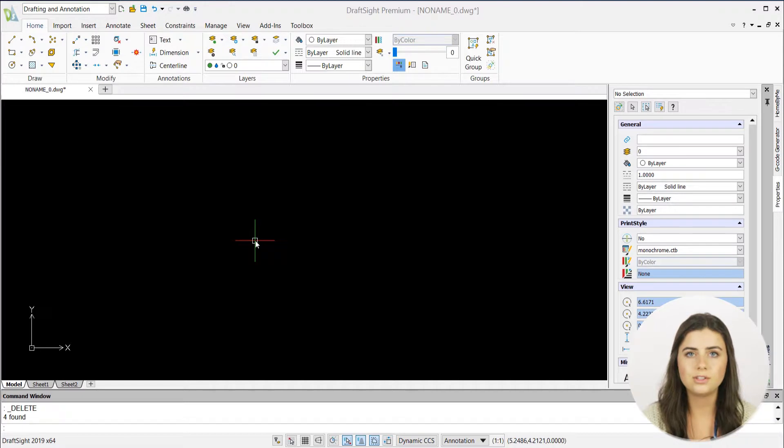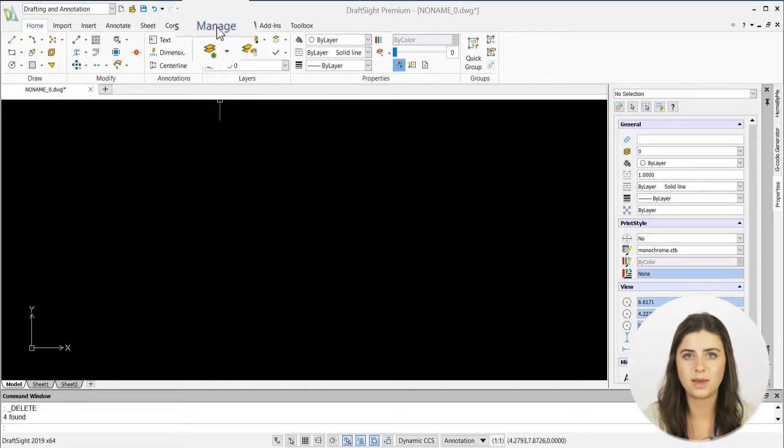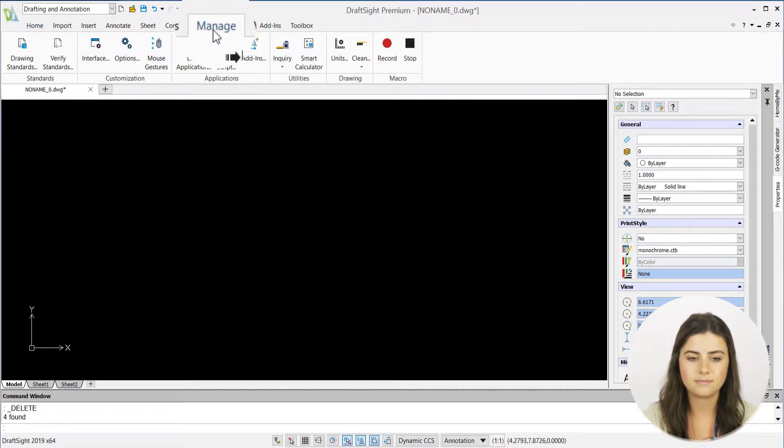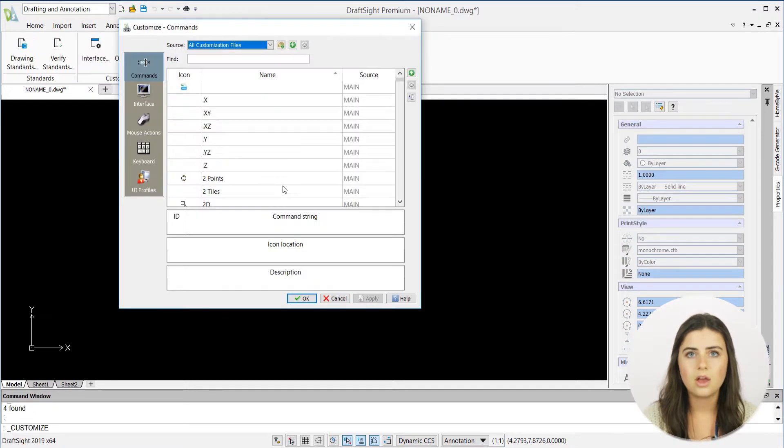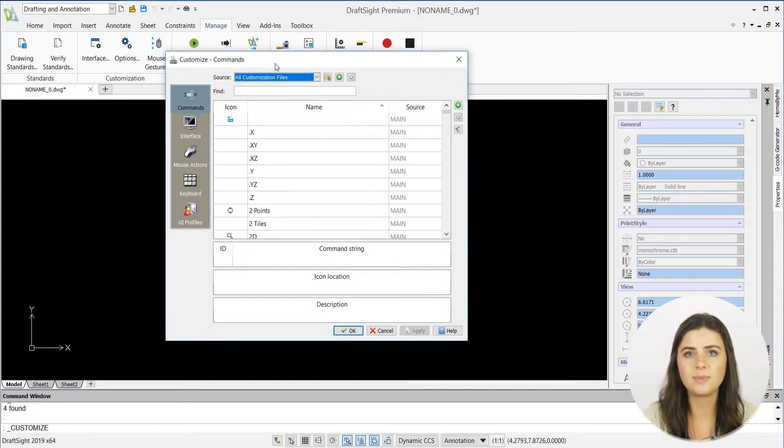First, locate the manage tab and select the interface button. A window will appear with an options panel on the left hand side.